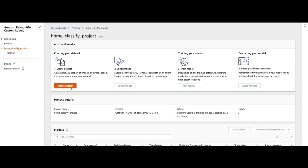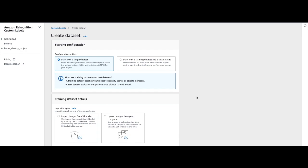We'll start with the first step, which is to create our dataset. On this console you have two options. The first is you can upload a single dataset and let the service split the dataset behind the scenes. During the training stage it will by default choose 20% of your dataset and place it aside as a test dataset. Your model will then be trained on the remaining 80% of the dataset, and once trained it will evaluate the model's performance on that remaining 20%.